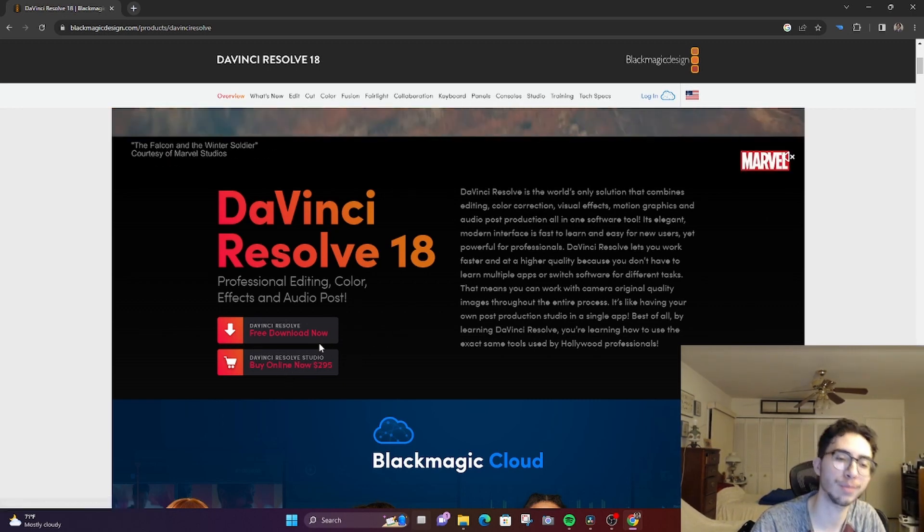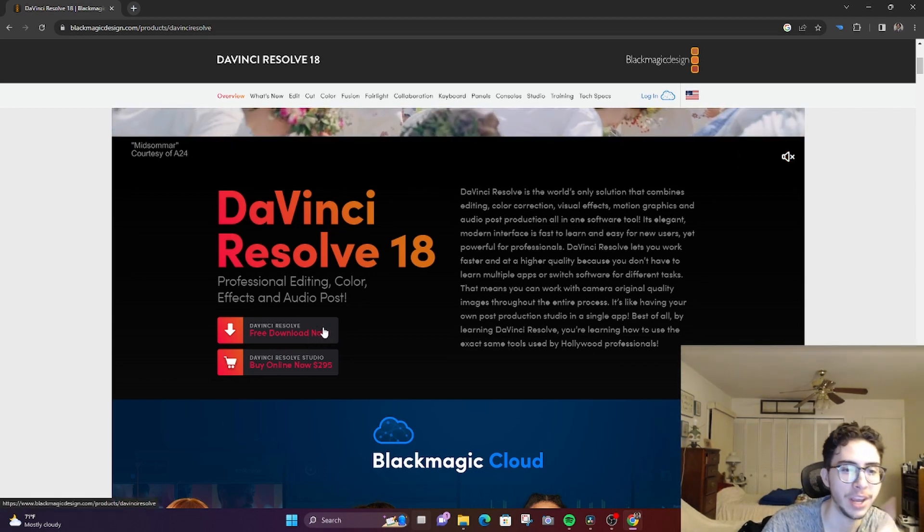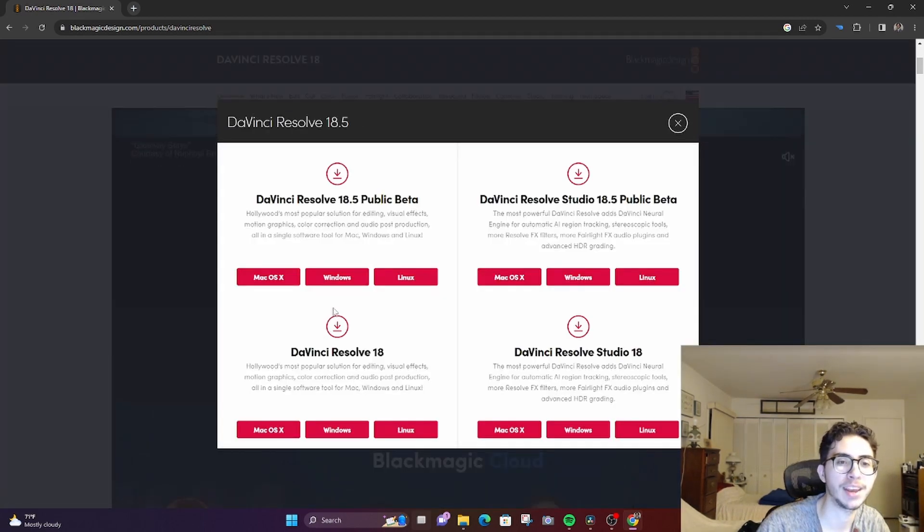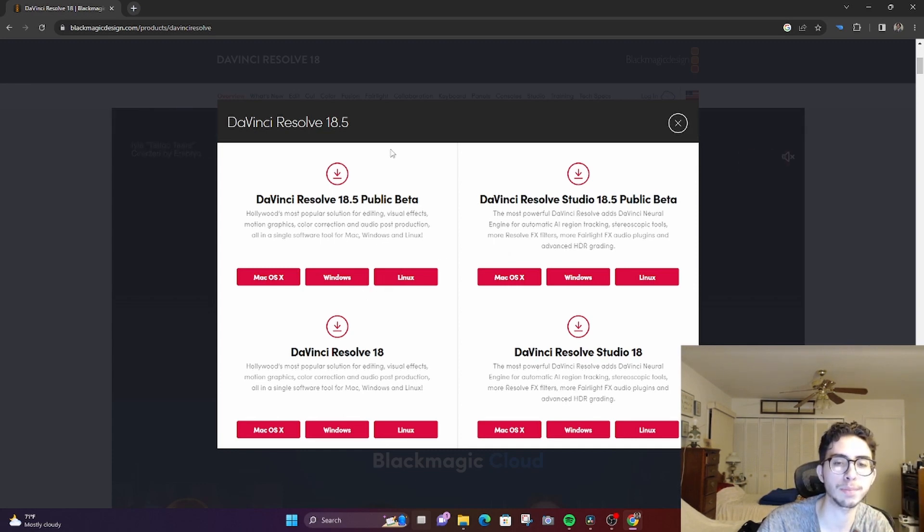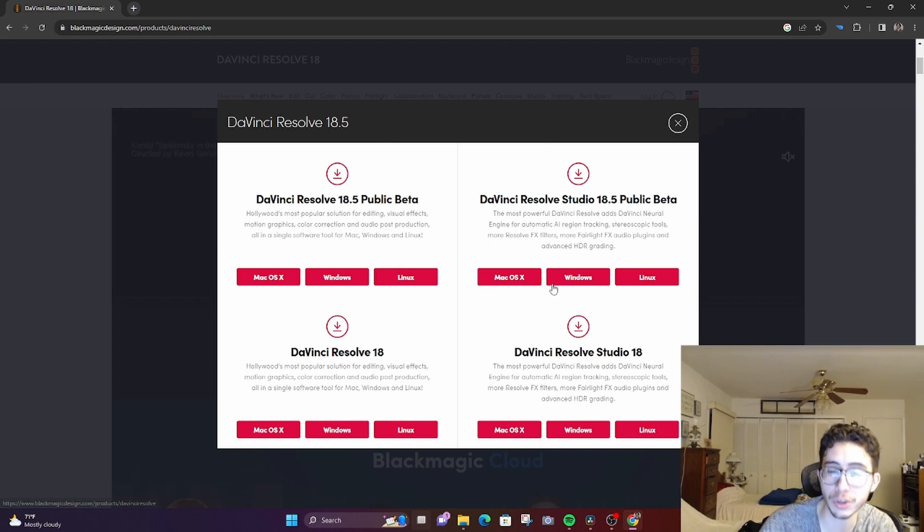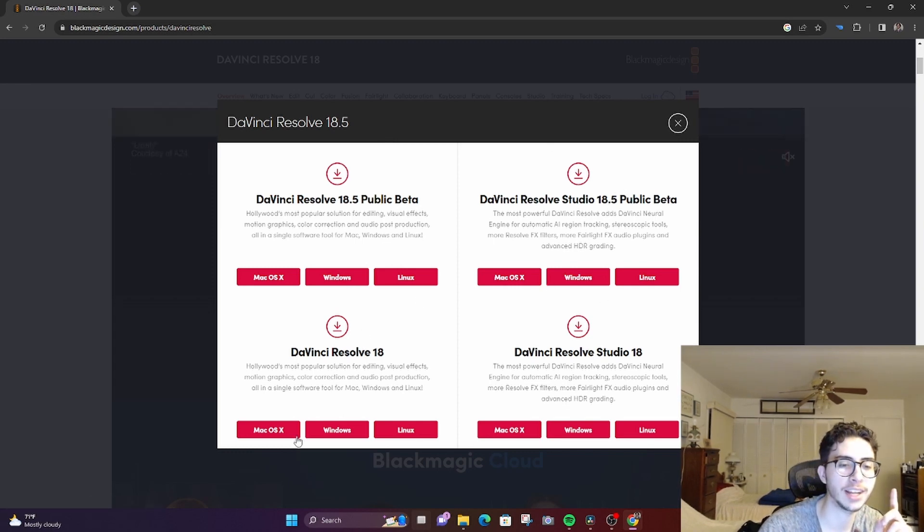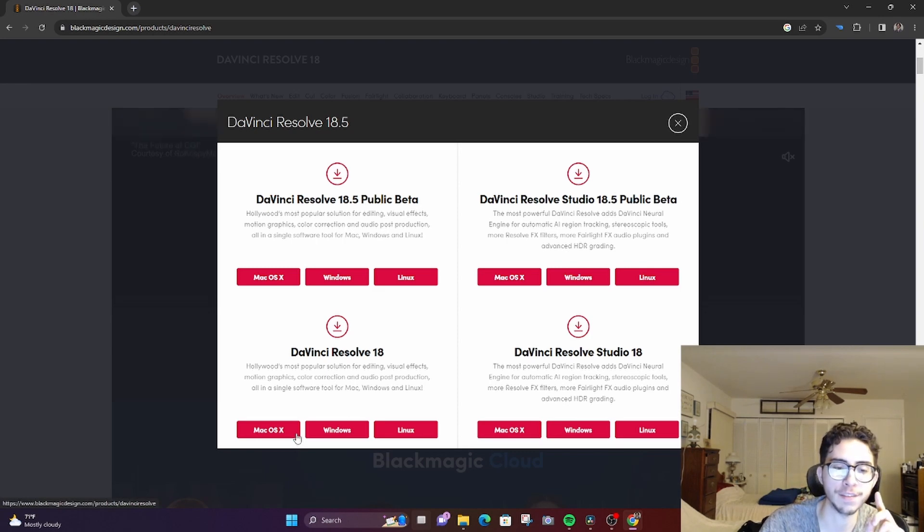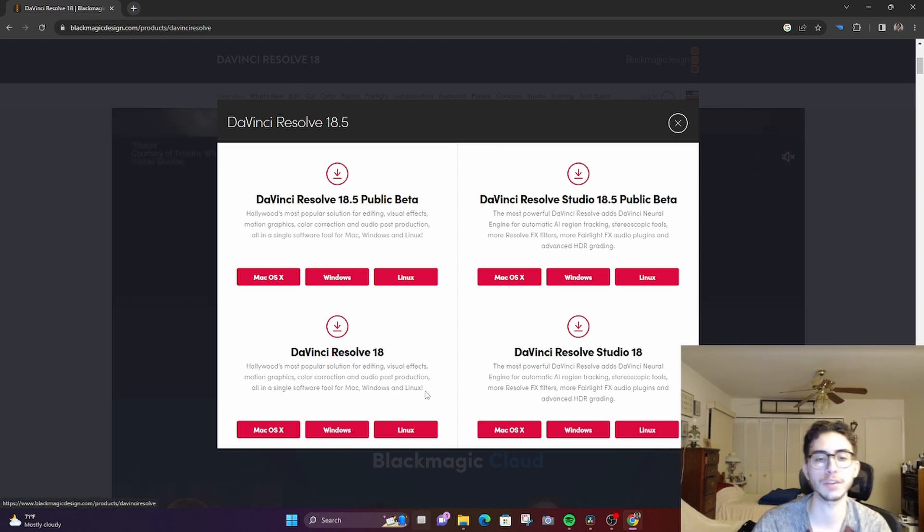You just click on the free download and they have different options, but basically you want to stick to this portion on the left because the studio version costs money. You would just click Mac OS if you have that operating system, Windows for Windows, and Linux for Linux.